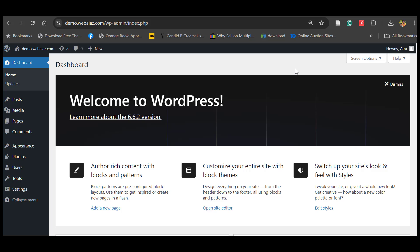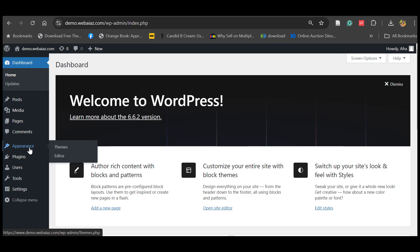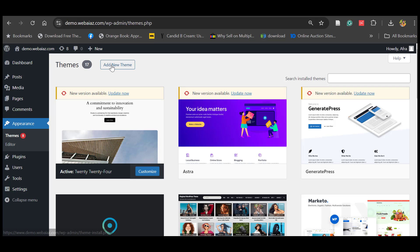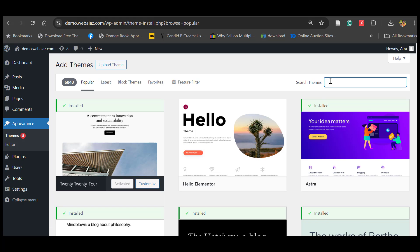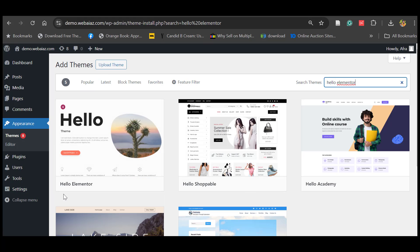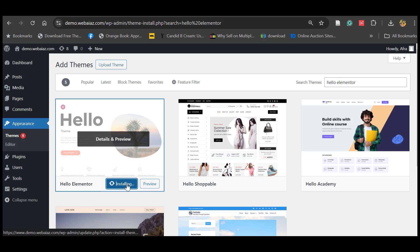To import Envato Elements, you have to install a theme. The Envato recommended theme is Hello Elementor. So let's go to Appearance, click Themes, click Add New Theme, and search for Hello Elementor. This is the Hello Elementor theme — click Install, then click Activate.